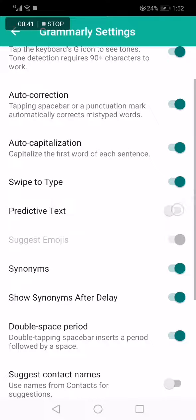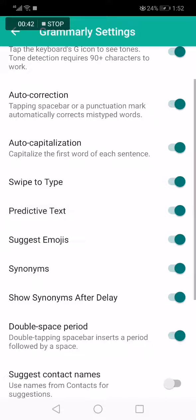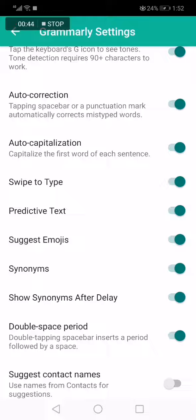Now you can disable it or enable it just from here. If this video was helpful, please don't forget to like and subscribe, and thank you so much for watching.